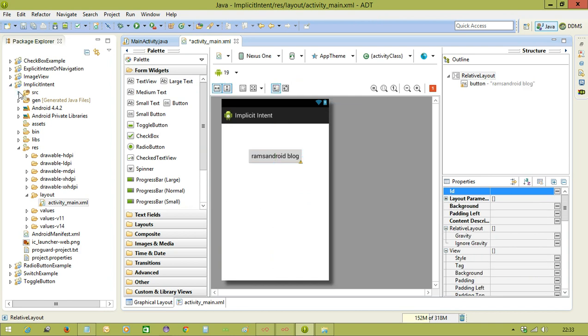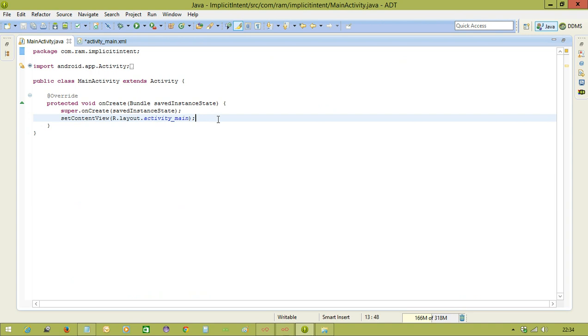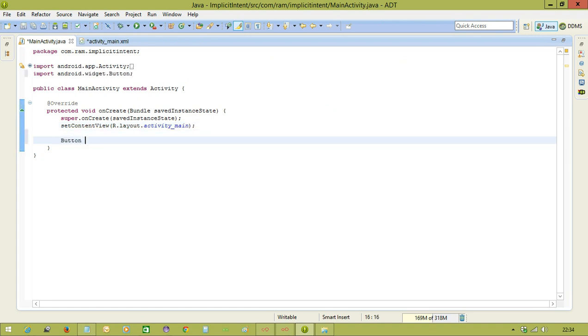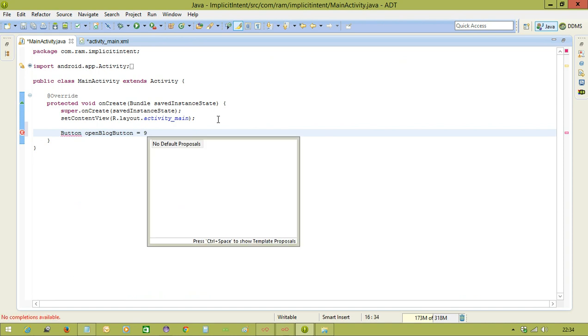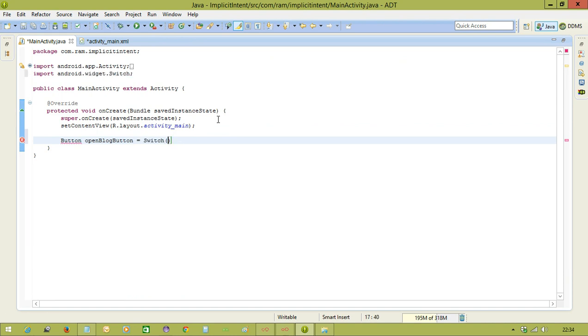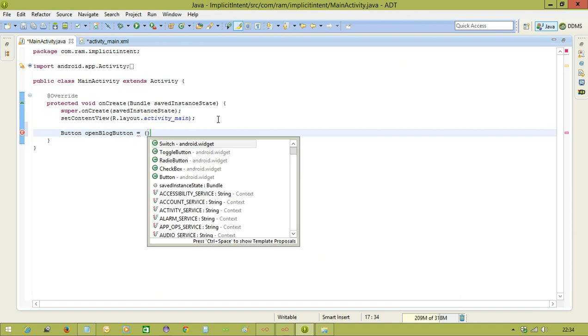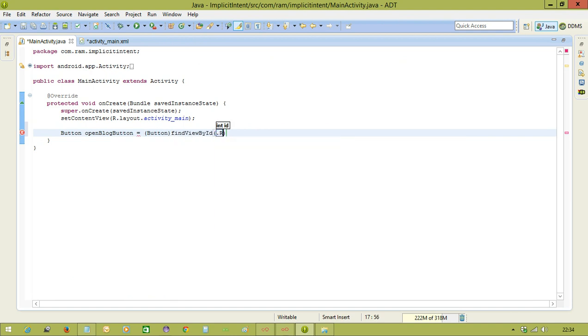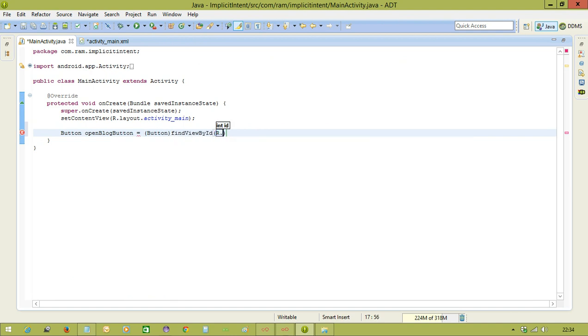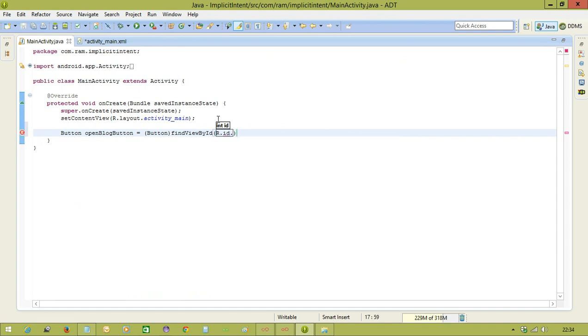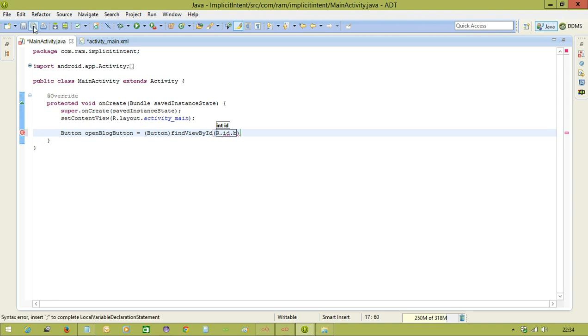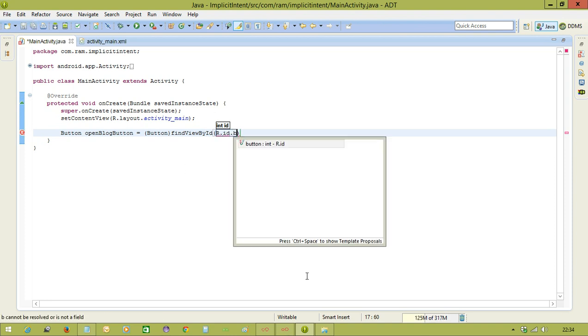Now we will come to the Java code, and we write an action for the button. Button openBlogButton equal to button typecasting and calling the reference R.id.button. We need to save it, R.id.button, right.